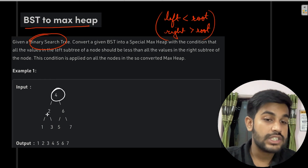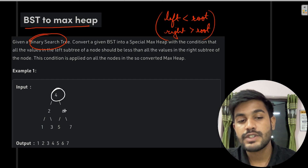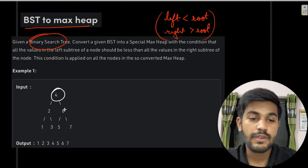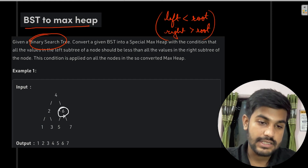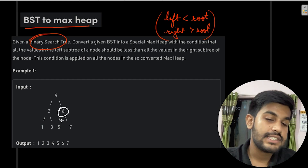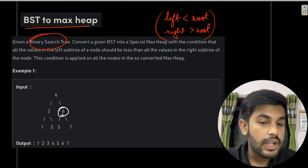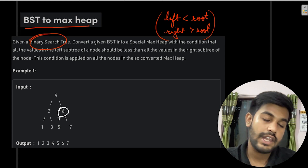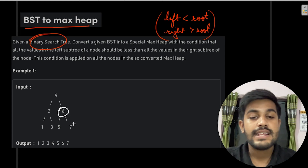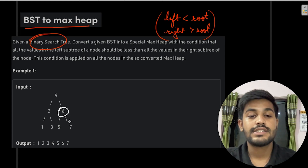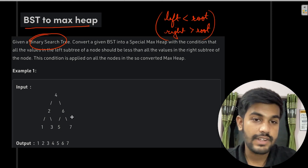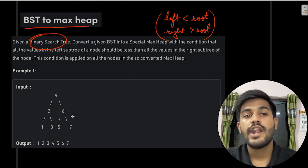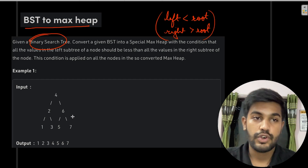For example, if the root is four, the left side is two which is smaller and the right side is six which is greater. Taking another node, six: five is smaller than six on the left side and seven is greater than six on the right side.